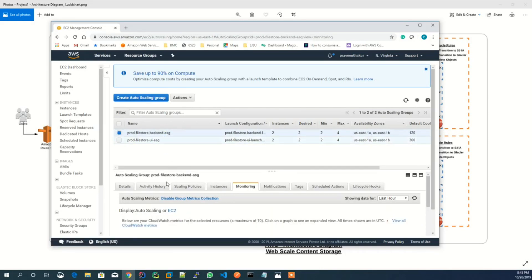Here, auto-scaling group metric collection has been enabled for the auto-scaling group.